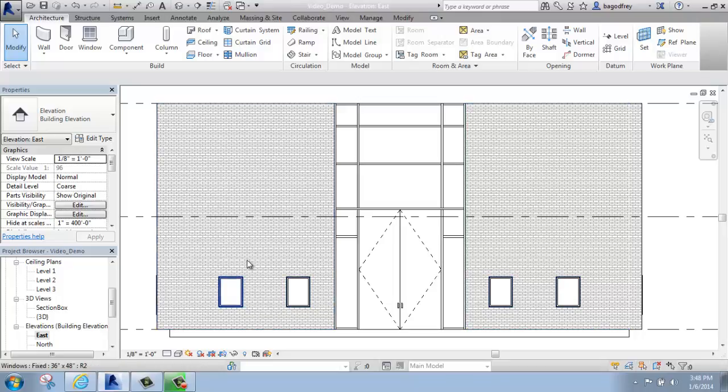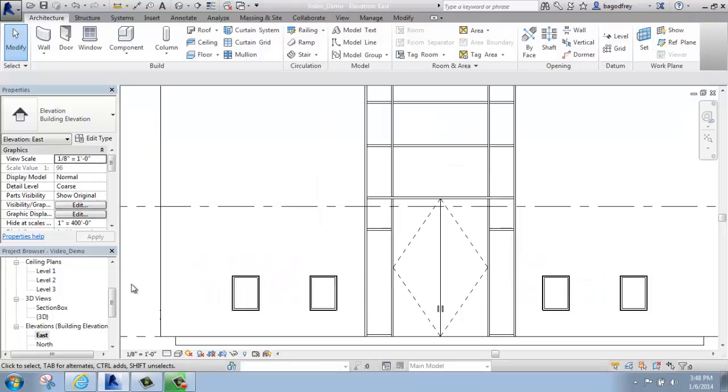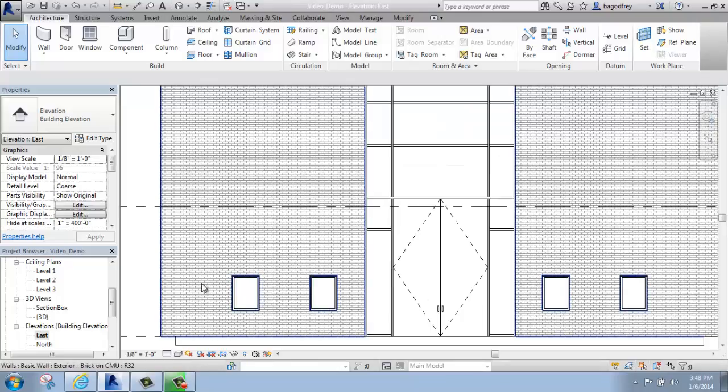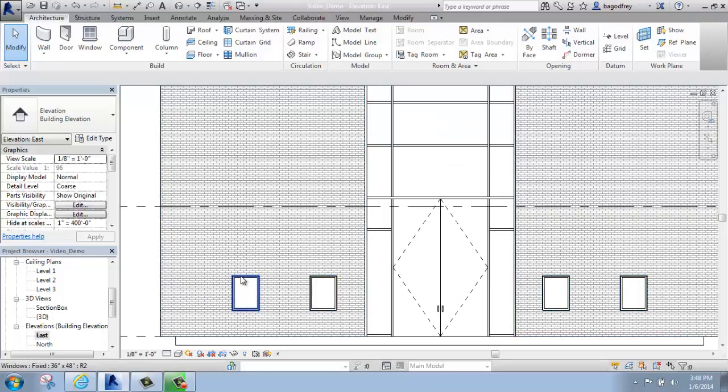Maybe I'd like to make them a lot taller. Short of making a whole new family, which is certainly an option, I can come in and edit the type of window and change the one that I already have.